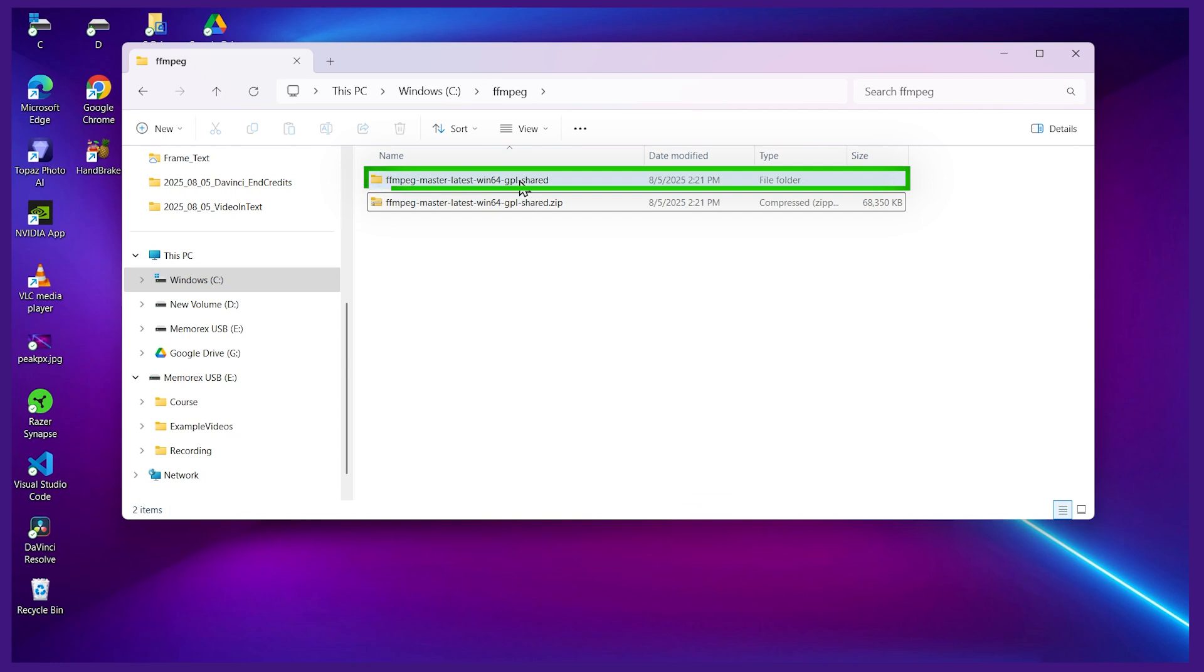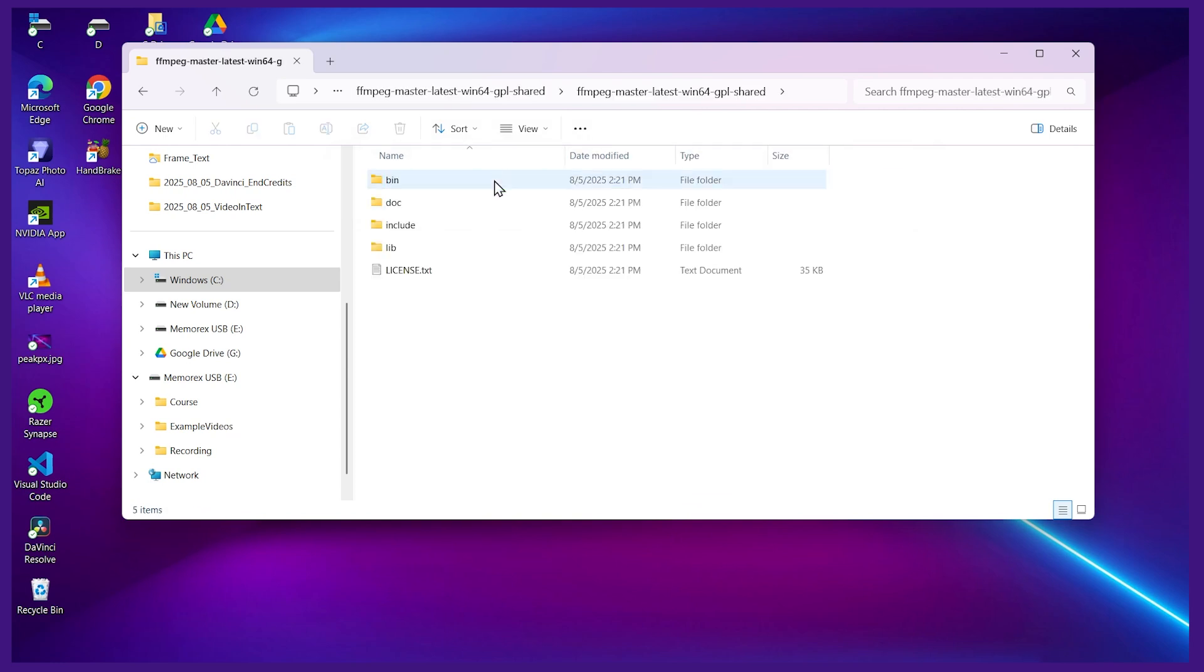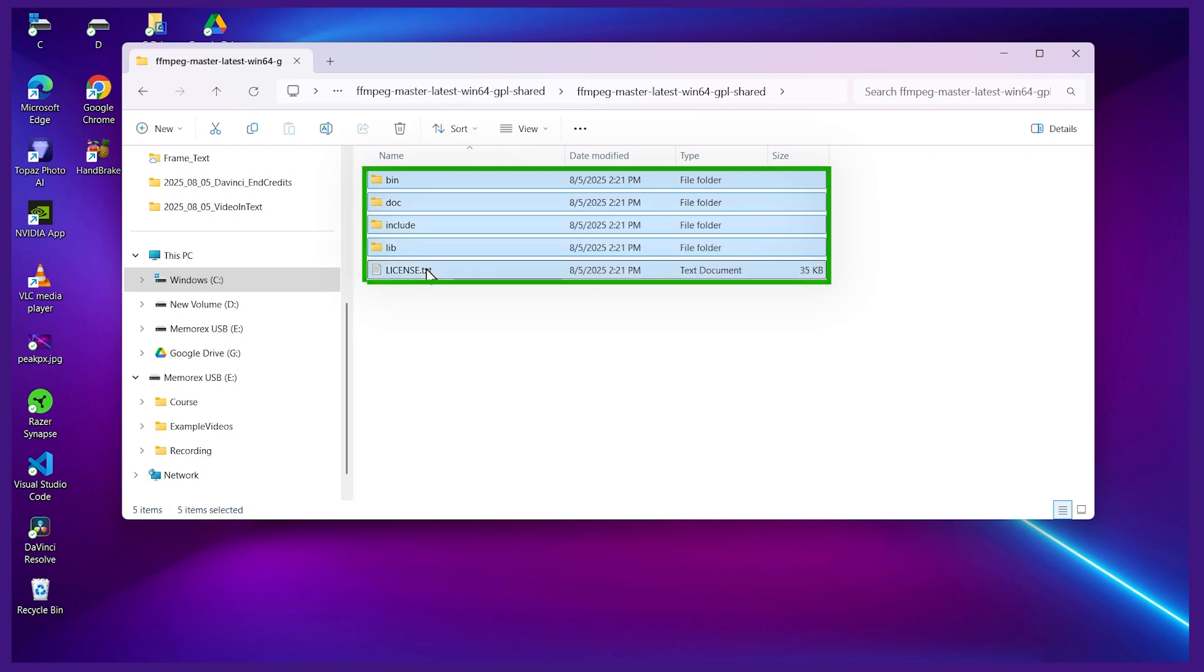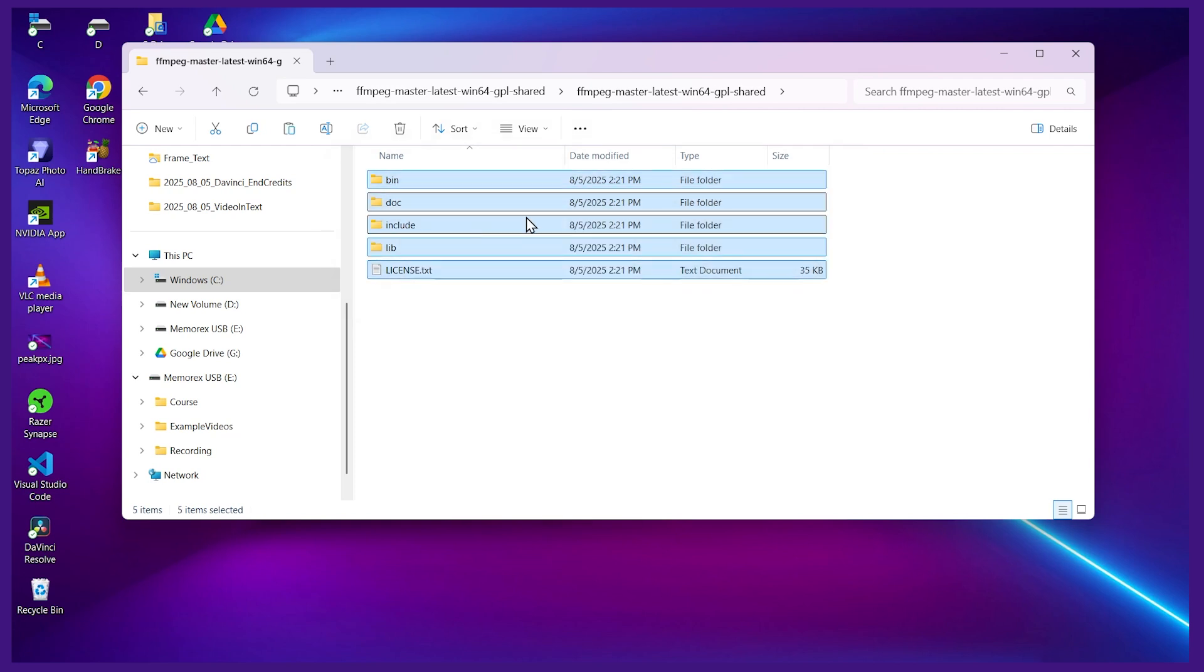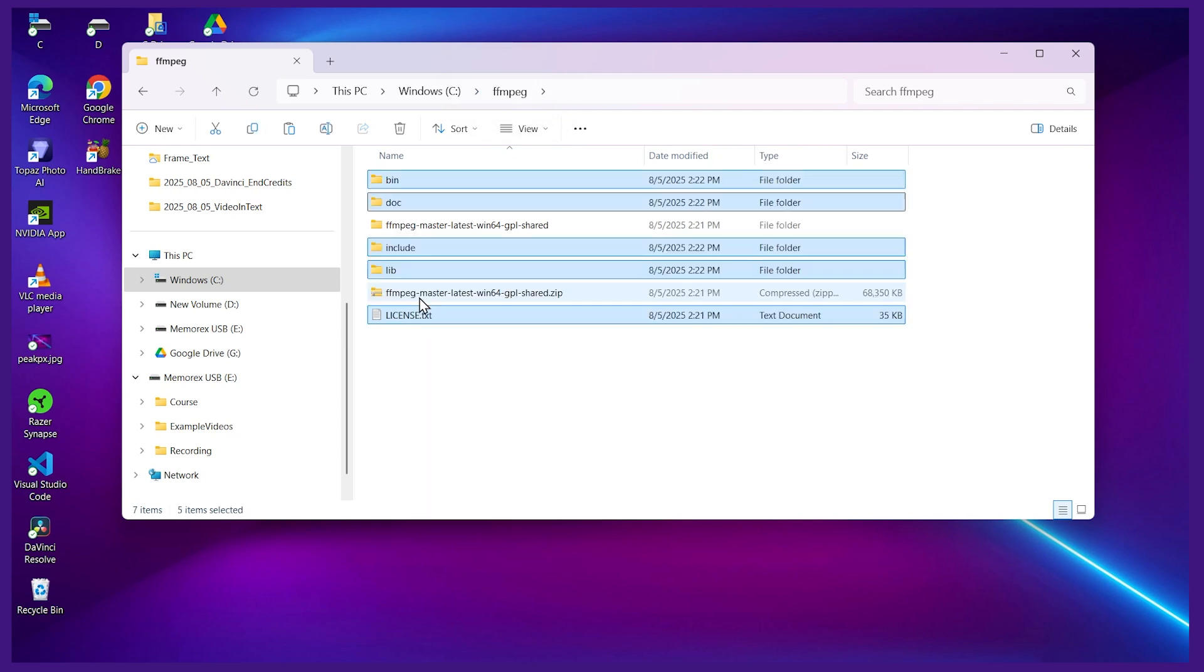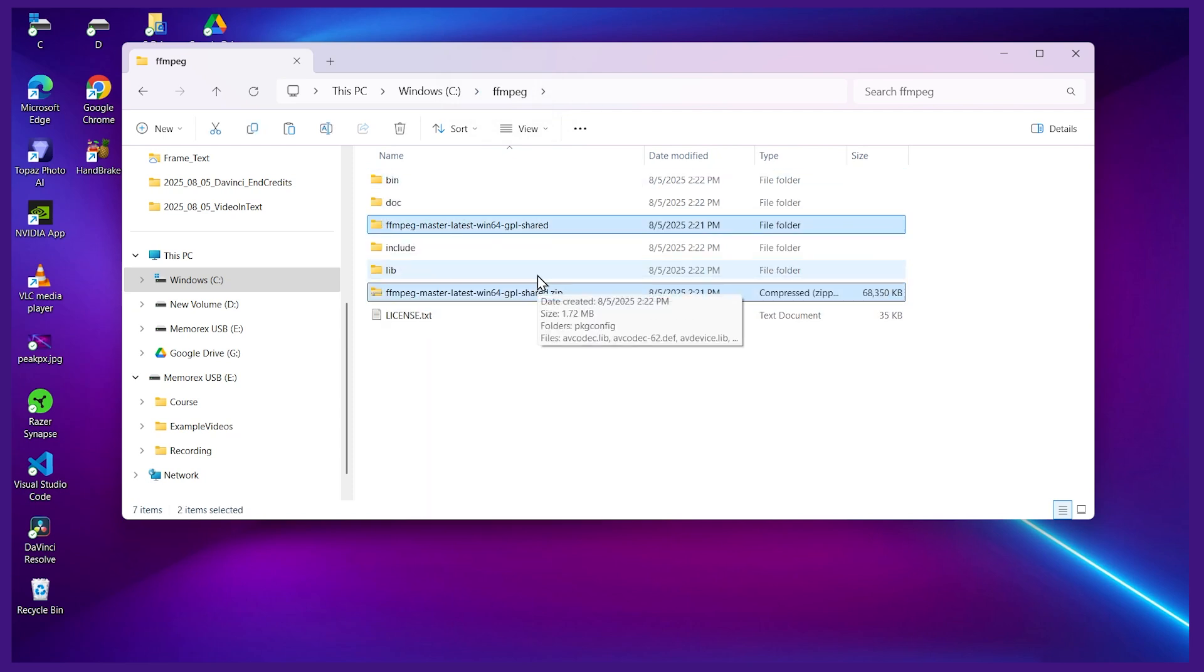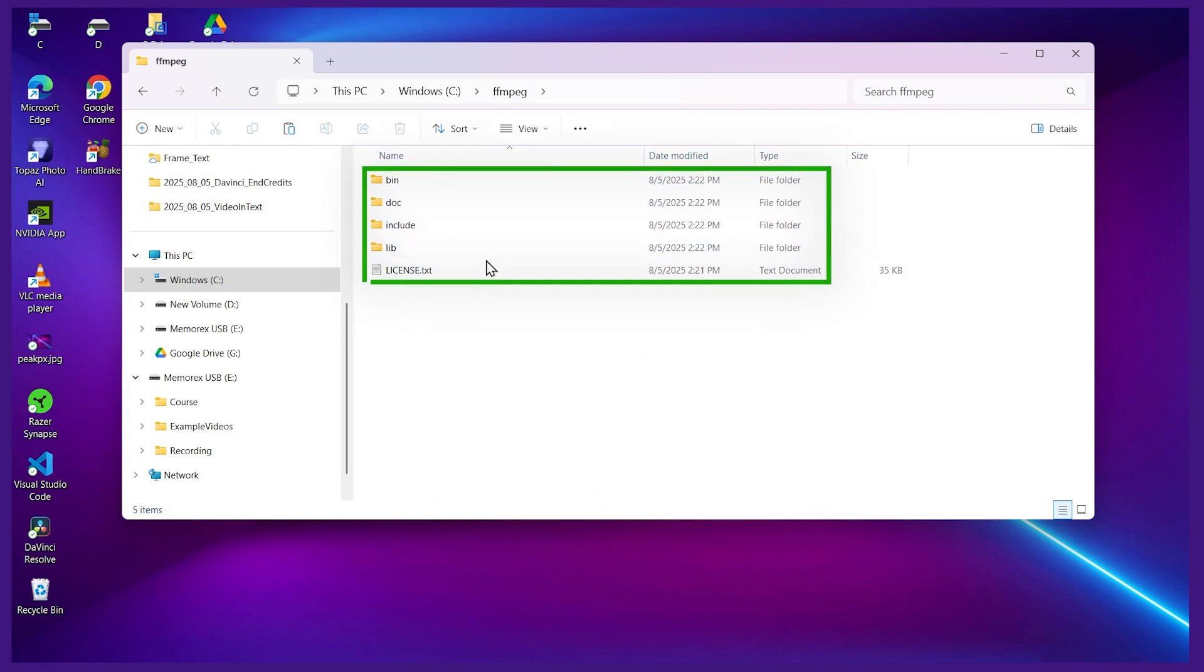What I like to do is go into it. Just keep double-clicking into it. Then when you're at this level with the bin, doc, include and lib, select everything. Let's copy it and paste it back up at that higher level. So I'll go back up to the FFmpeg directory and paste it here. I'll delete the zip and the other folder. So in our FFmpeg directory we have these folders here.